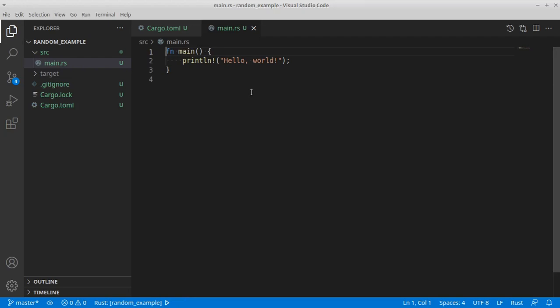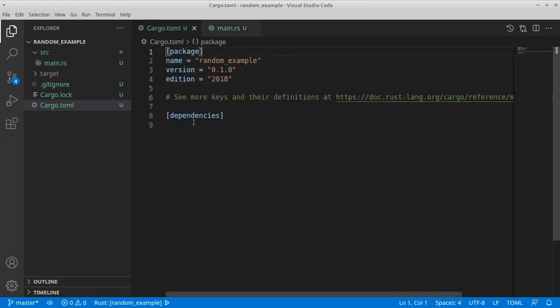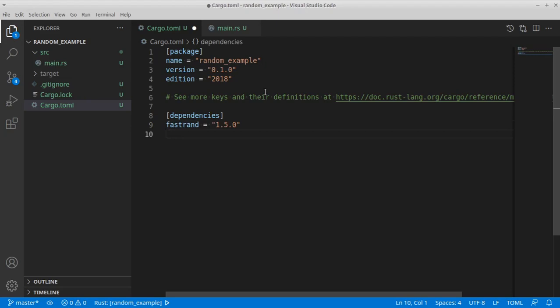So the first thing is to add the library we're going to use as a dependency. And this is fastrend.